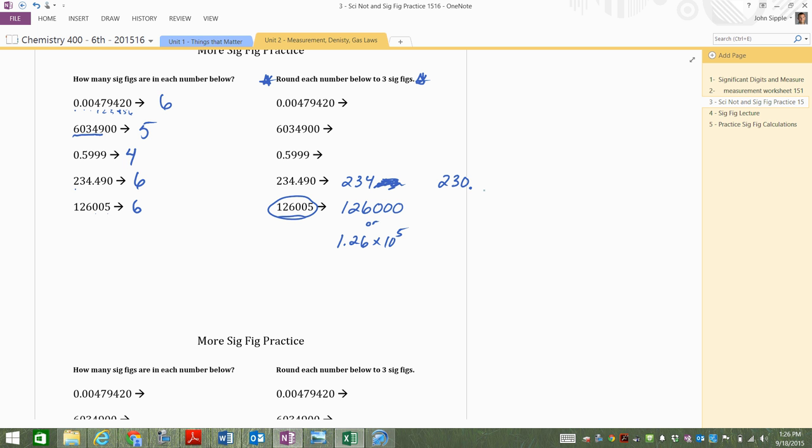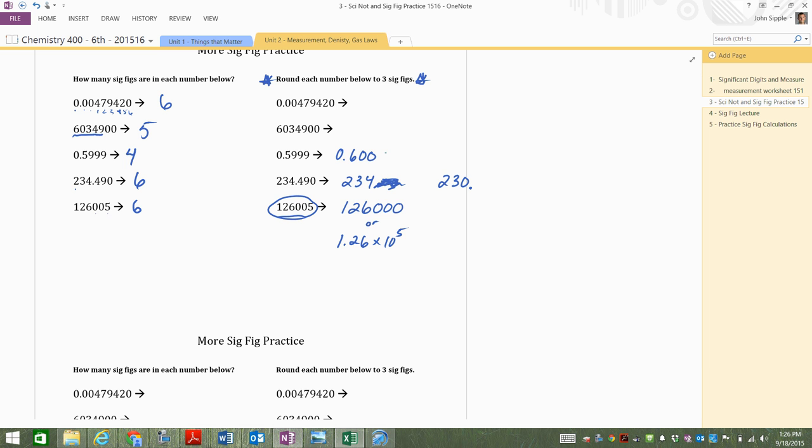The next one, 0.59999. Yes, indeed, that works. Sig figs there. You've got to round it up though. You can't just leave it as 0.599. You've got to round it up.